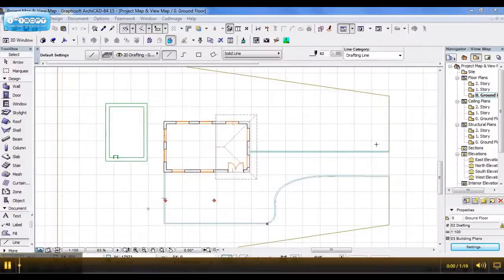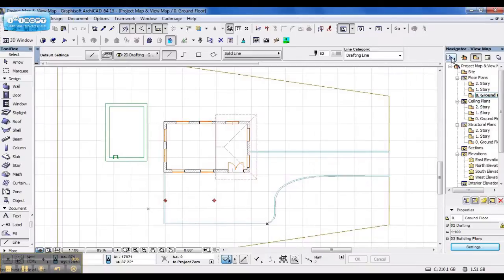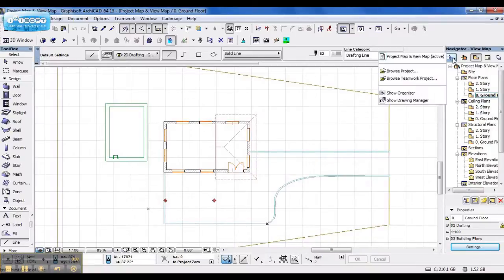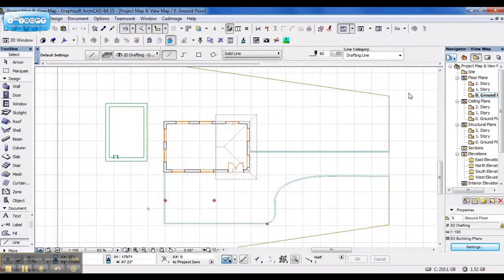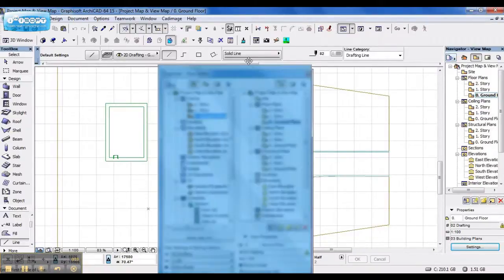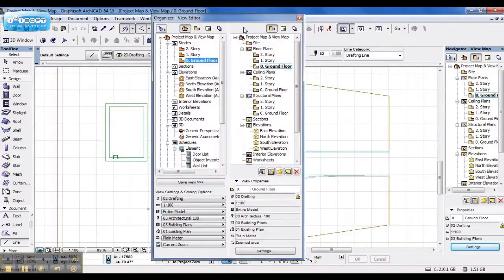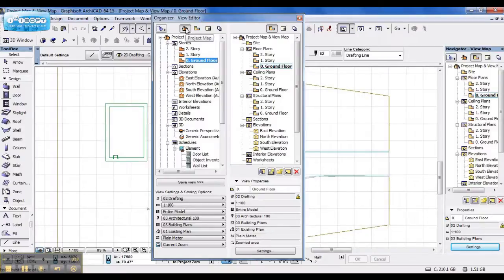Now, if I want to set up different views in my view map, all I do is I click on project chooser, show organizer. And in my organizer, on the left hand side, I open my project map, on the right hand side, I open my view map.